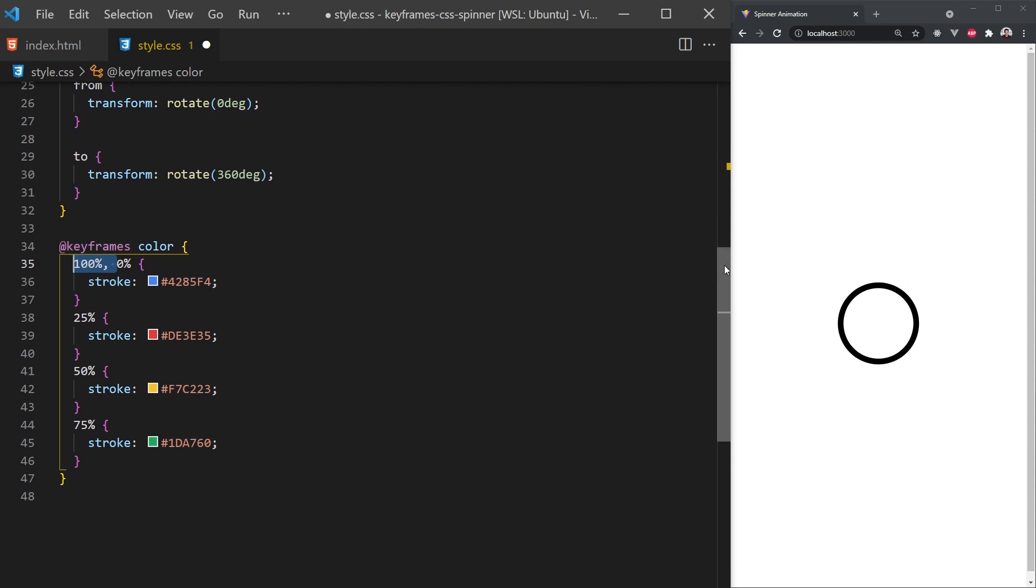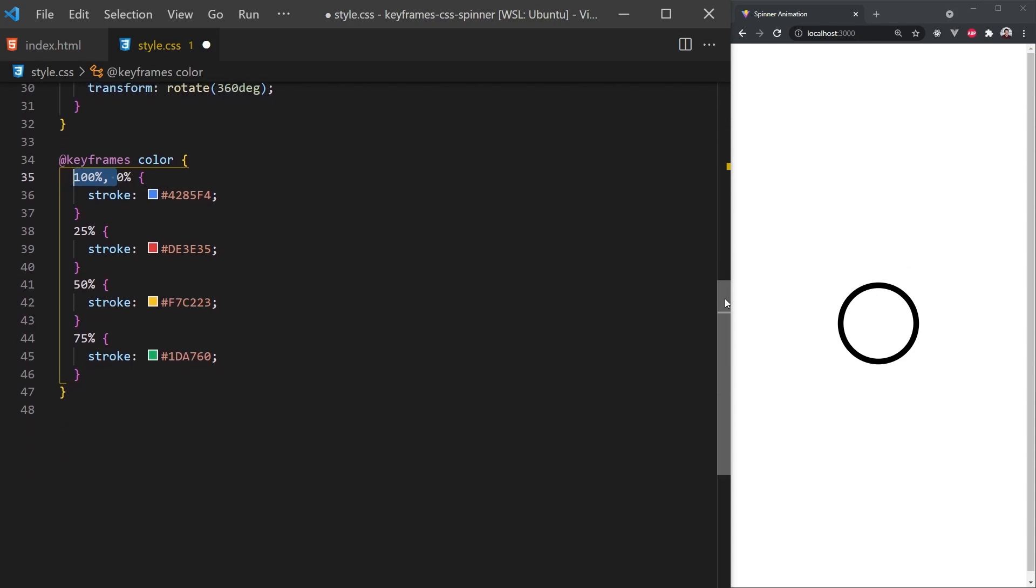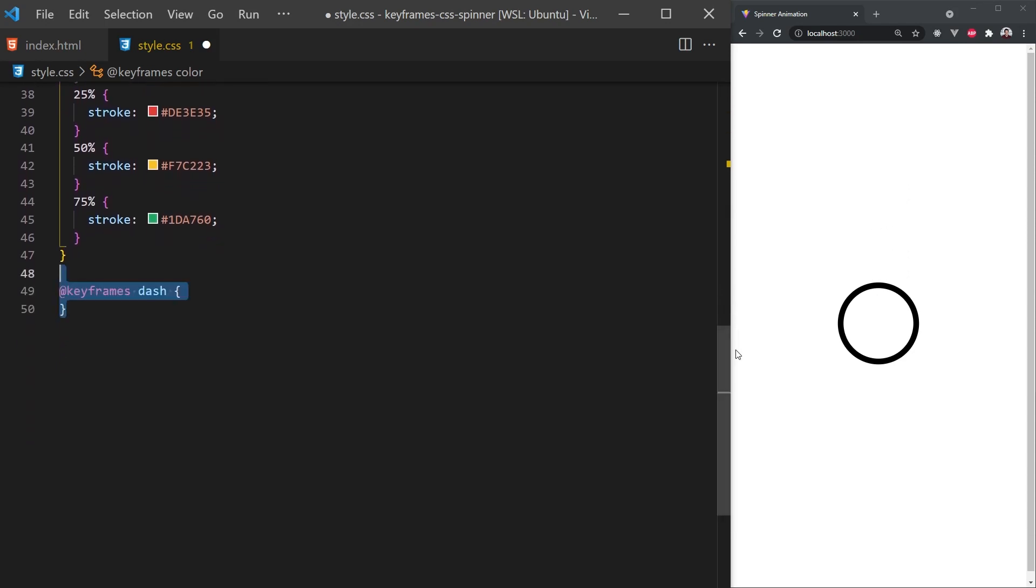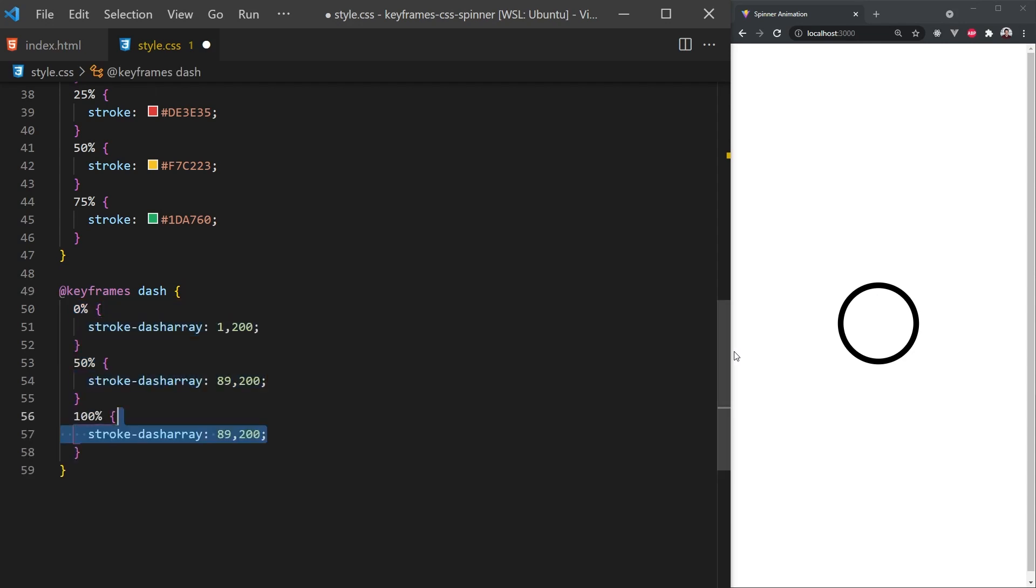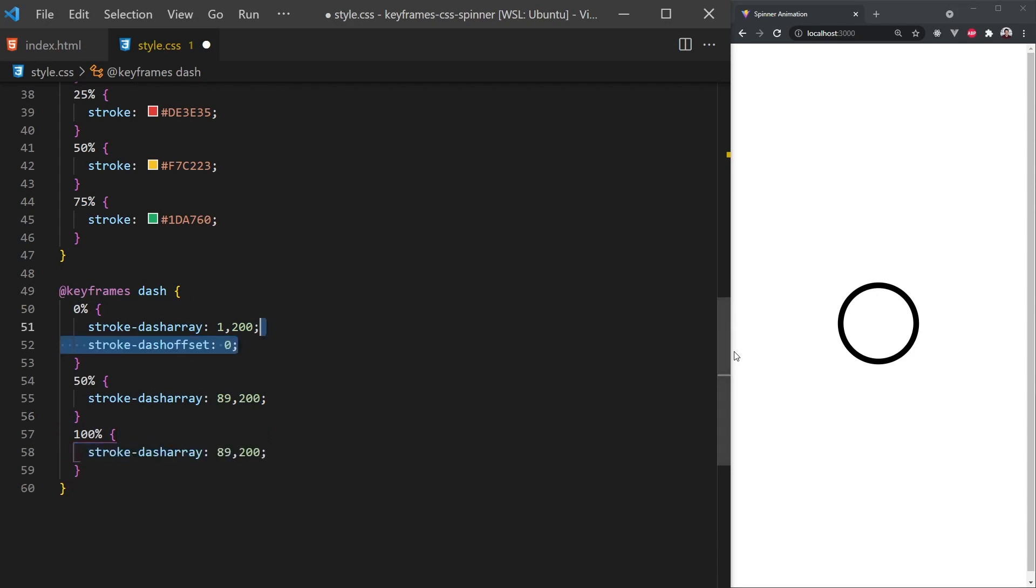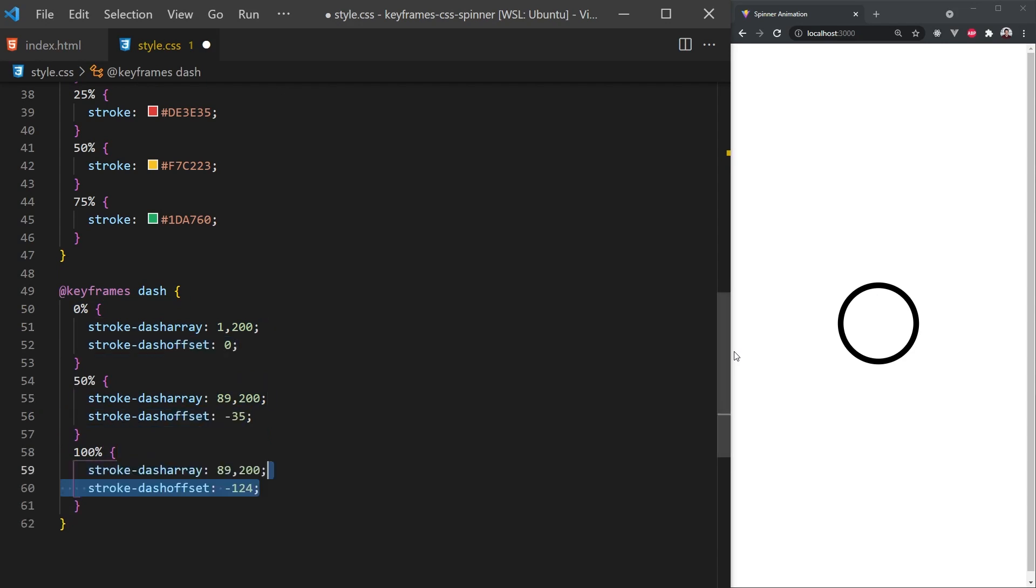The last animation we'll need to create is for the stroke length. To do this, we'll change the size of the stroke dash pattern using stroke dash array. This property sets the dash size and gaps between them. We can set a large gap size and animate the dash to grow over time. We'll also have the animation loop finish in the same spot by adding a dash offset property.